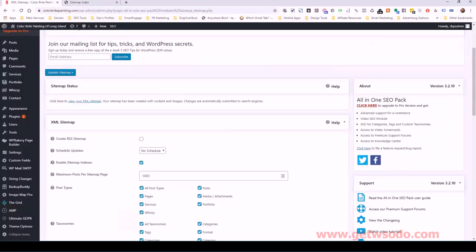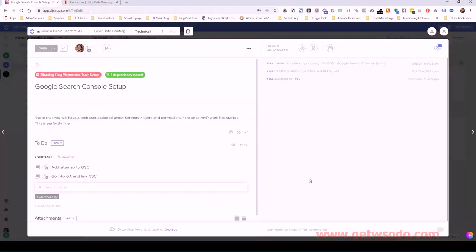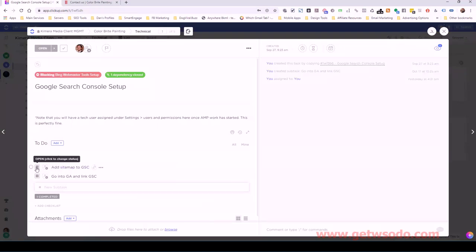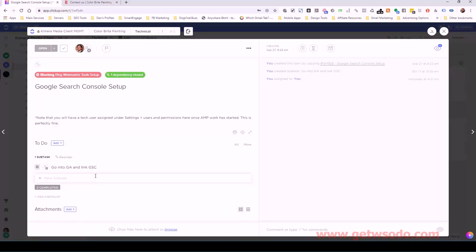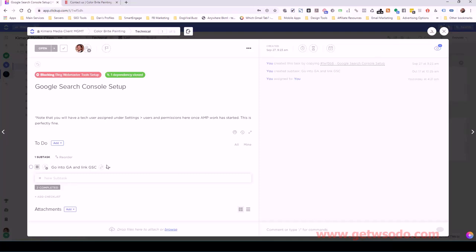So let's go back over to click up. So we added the sitemap. We do want to verify though, that it was able to be fetched. So I would check that in 24 hours and just confirm that make a note to yourself and just be certain that it actually was able to retrieve that information. The next thing we want to do is go into Google analytics and just make sure that it's linked to our Google search console.